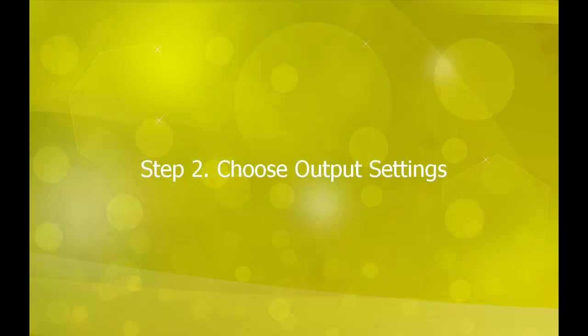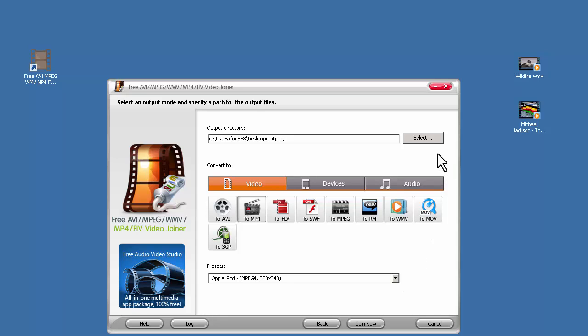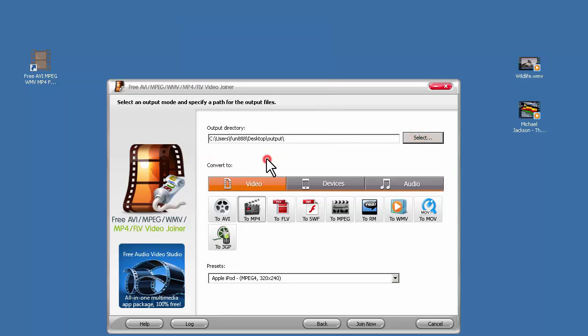Step 2. Choose Output Settings. Click Select to choose the output folder. Then let's choose the output format.